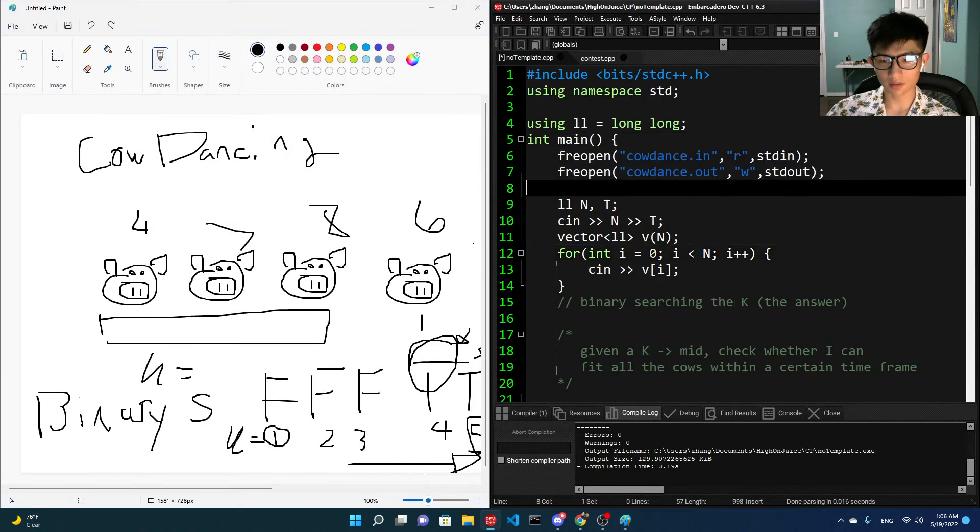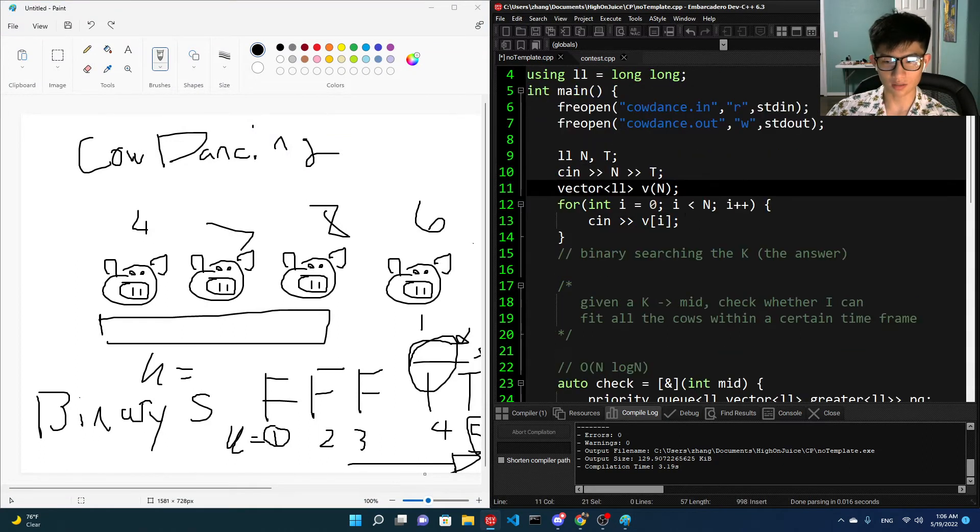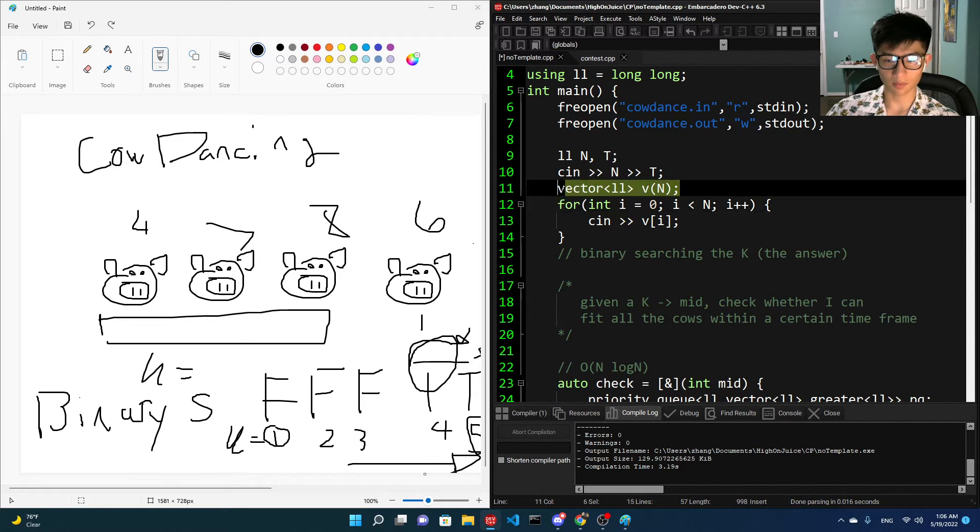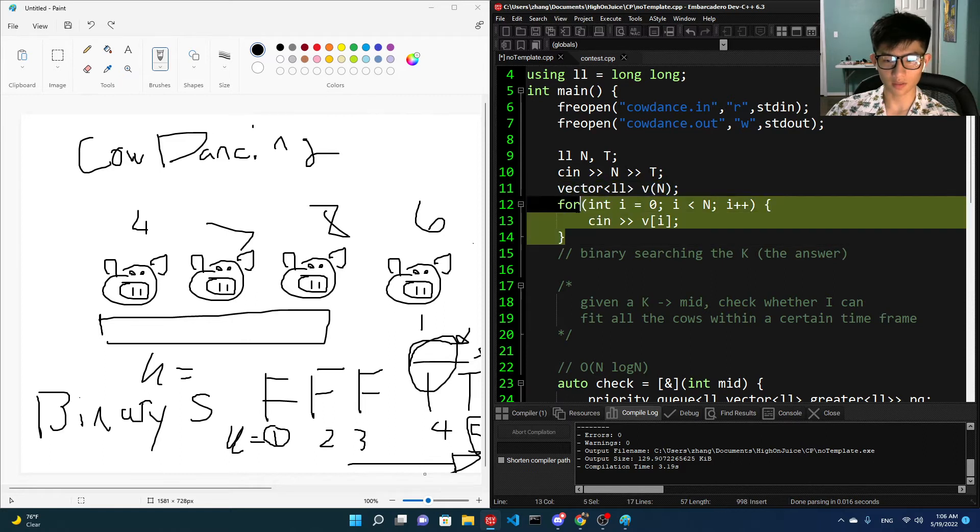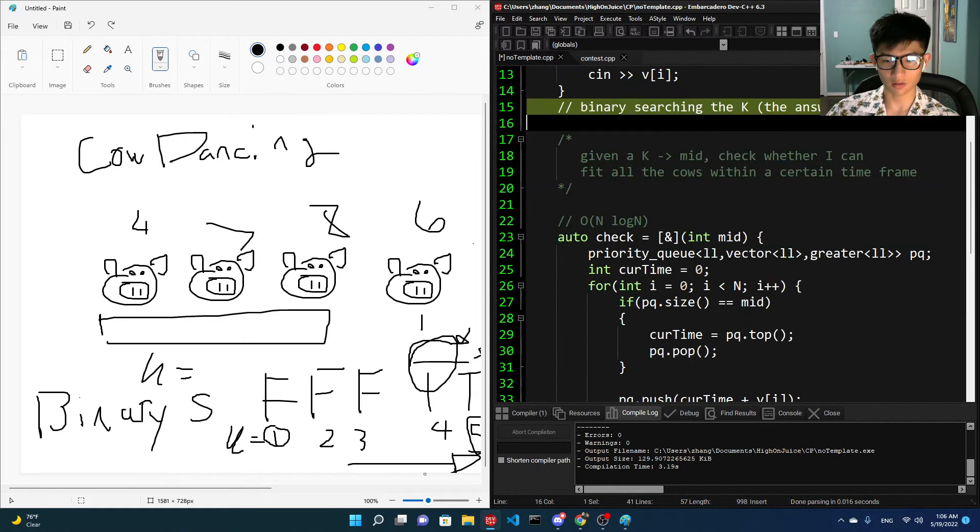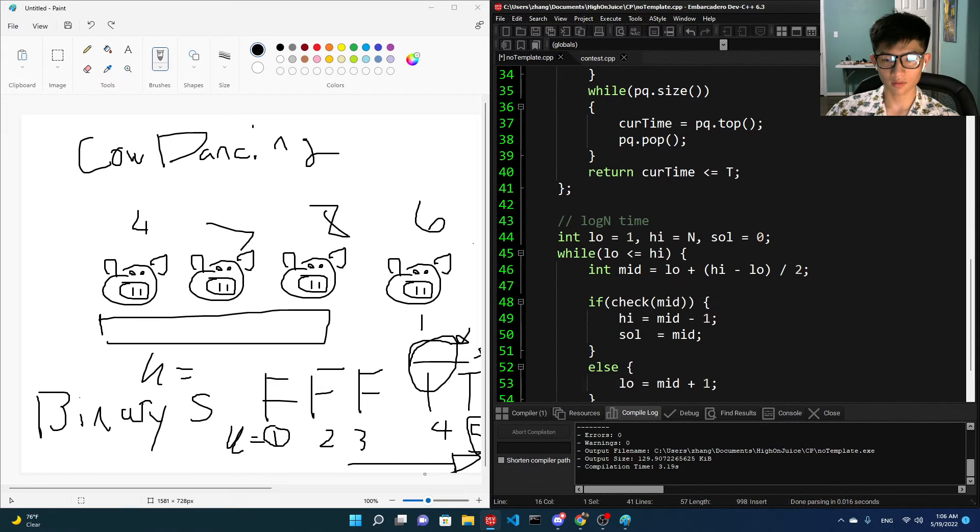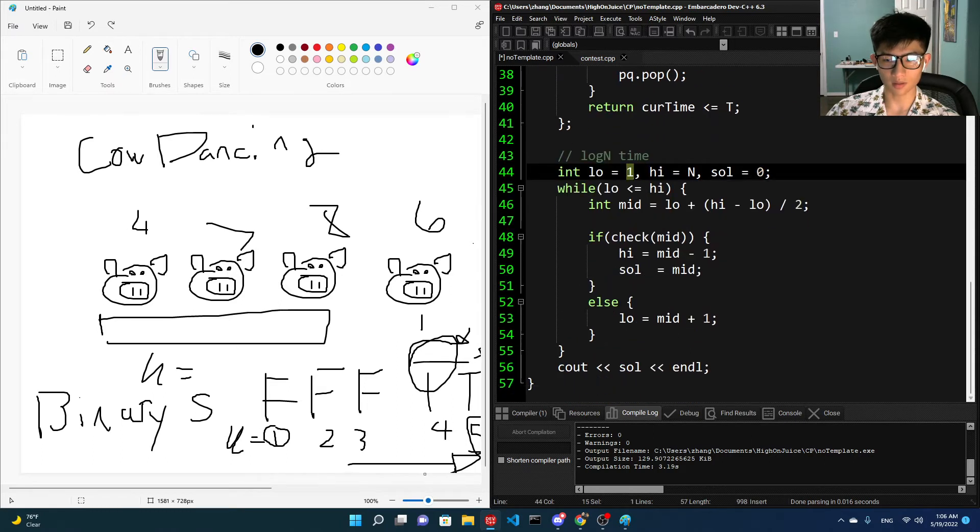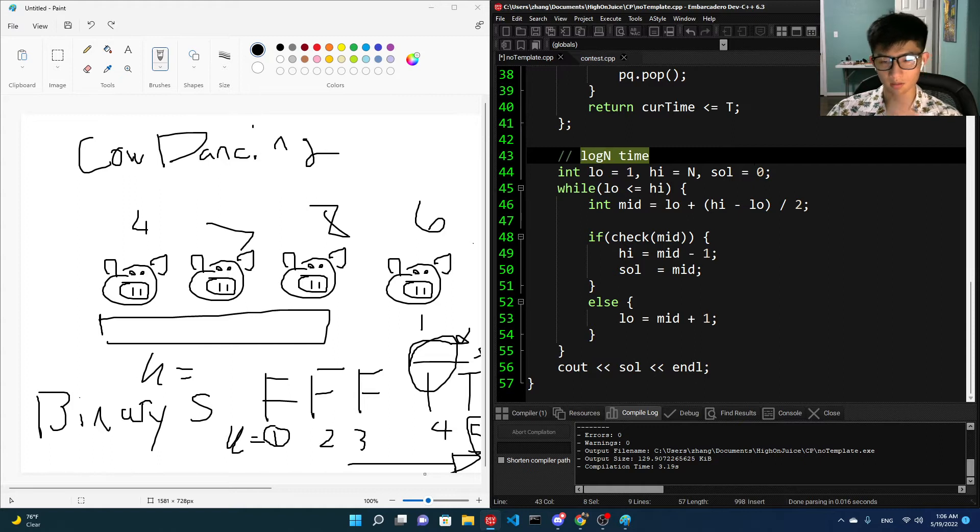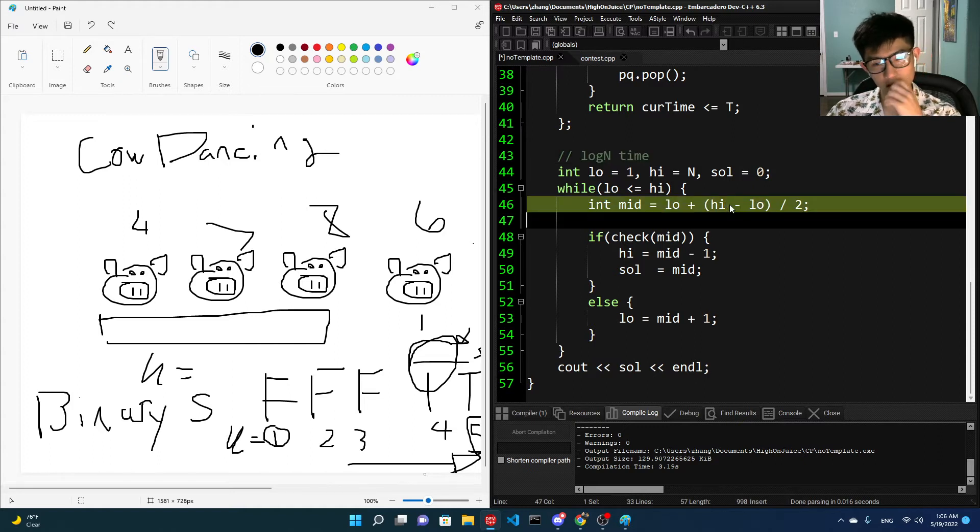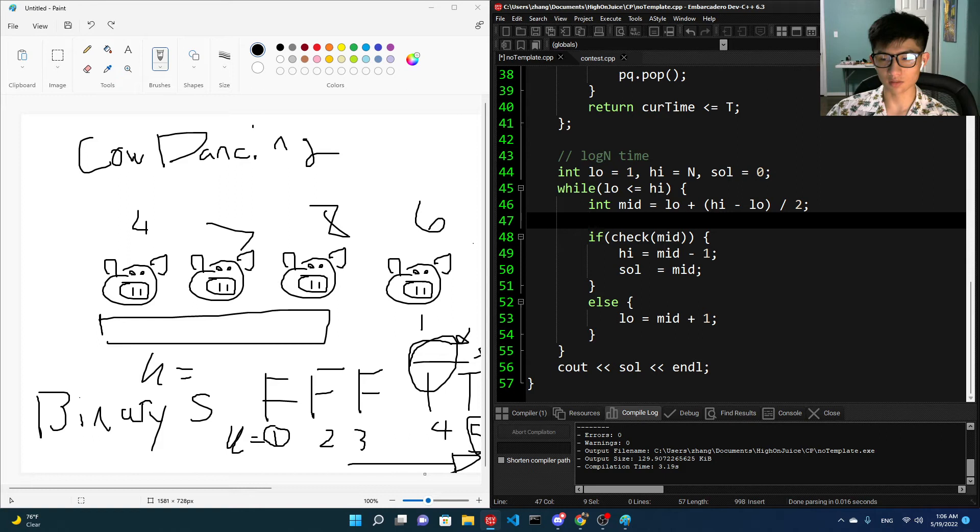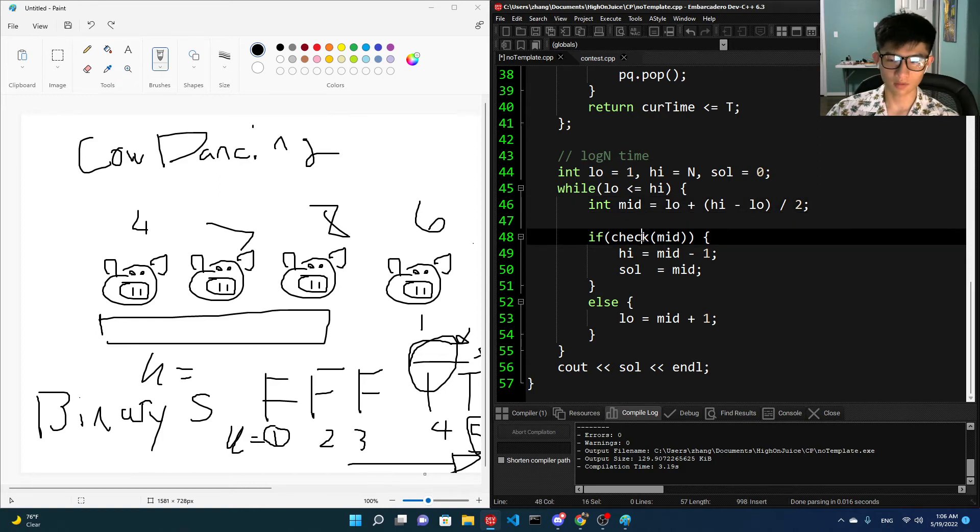So this is just input. This is just N and T. T is the Tmax. We're going to put everything into a vector, and then we're going to binary search K. I'm going to look into this later. So this is just binary search. This is the minimum, and then this is the maximum. This is going to take log N time because it's a binary search. This is just middle type of deal. This is just prevent integer overflow.